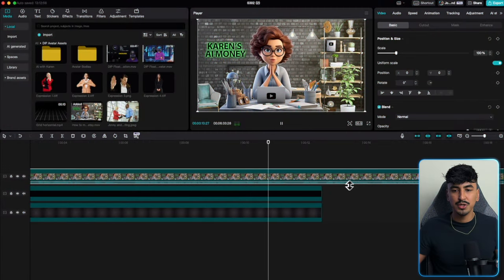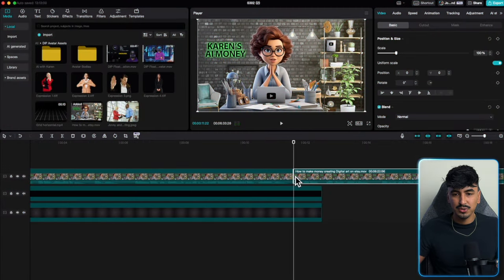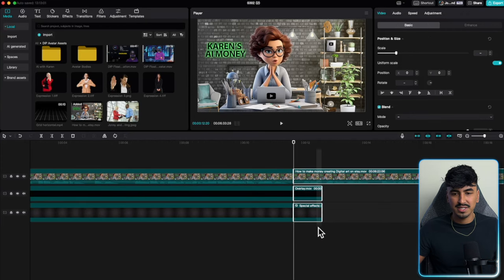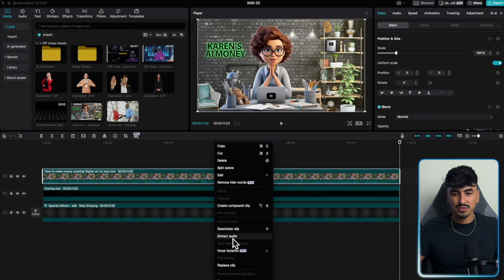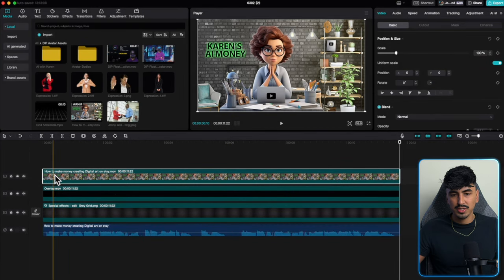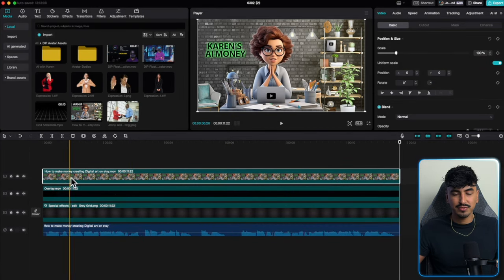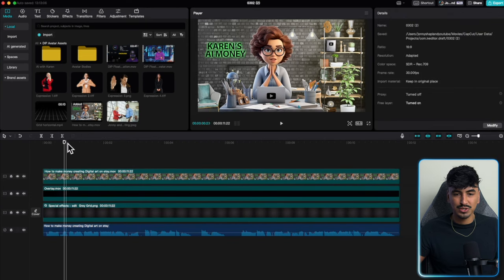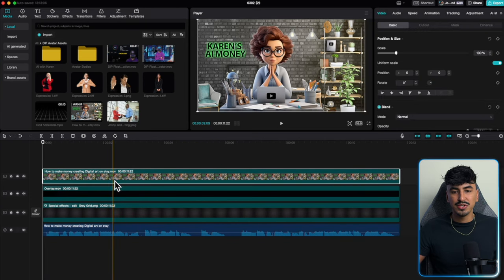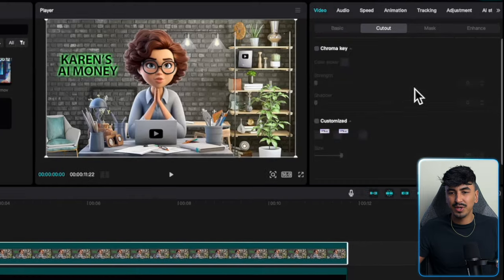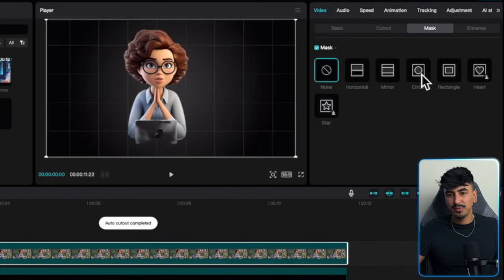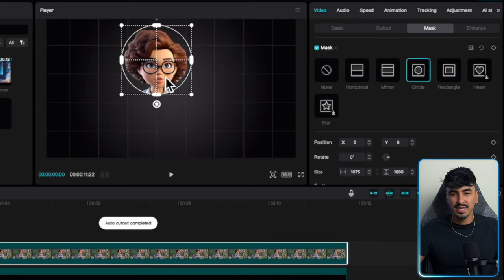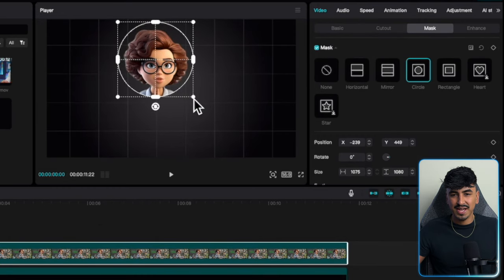First, extract the audio — right click, 'Extract audio' — so then we've got the audio separate from the footage. Even if we chop up the video, what we're talking about will stay the same. Now it's time to cut out the head. Go to 'Cut out,' then 'Auto cut out,' which will remove most of the background. Then use mask — circle mask — and cut out AI Karen's head.